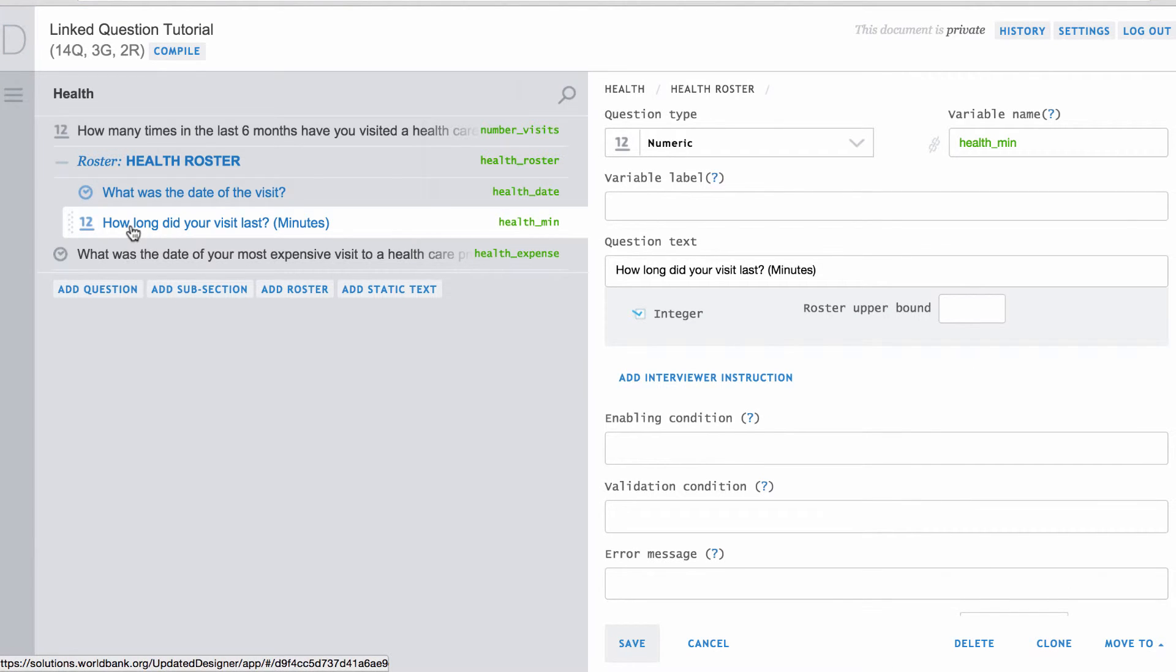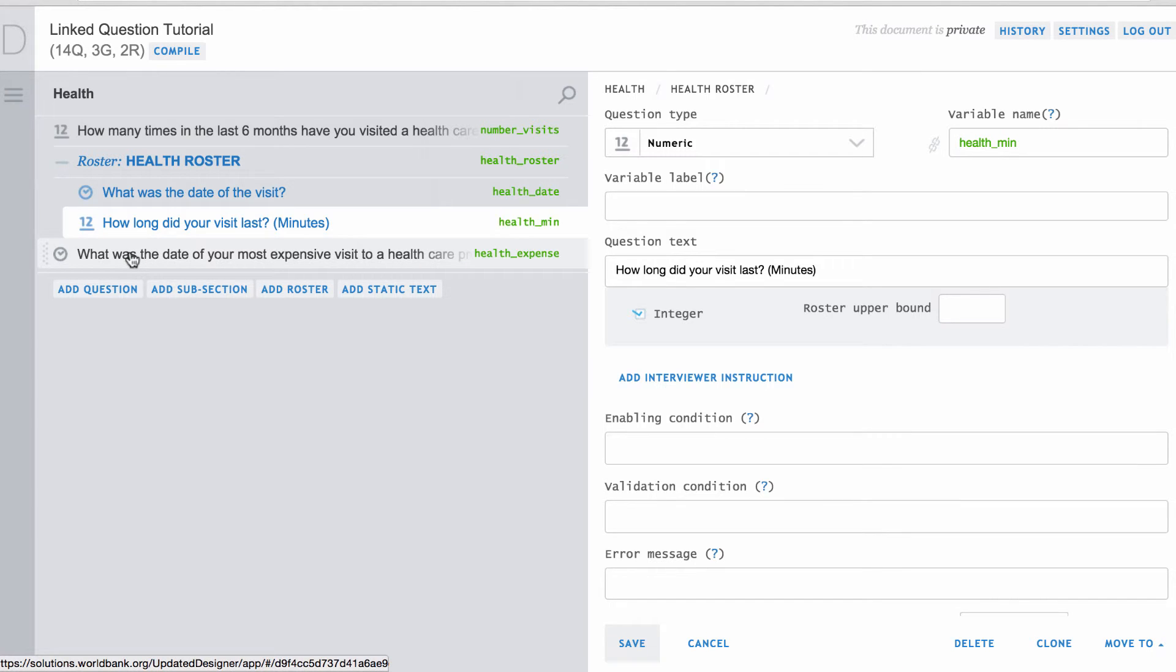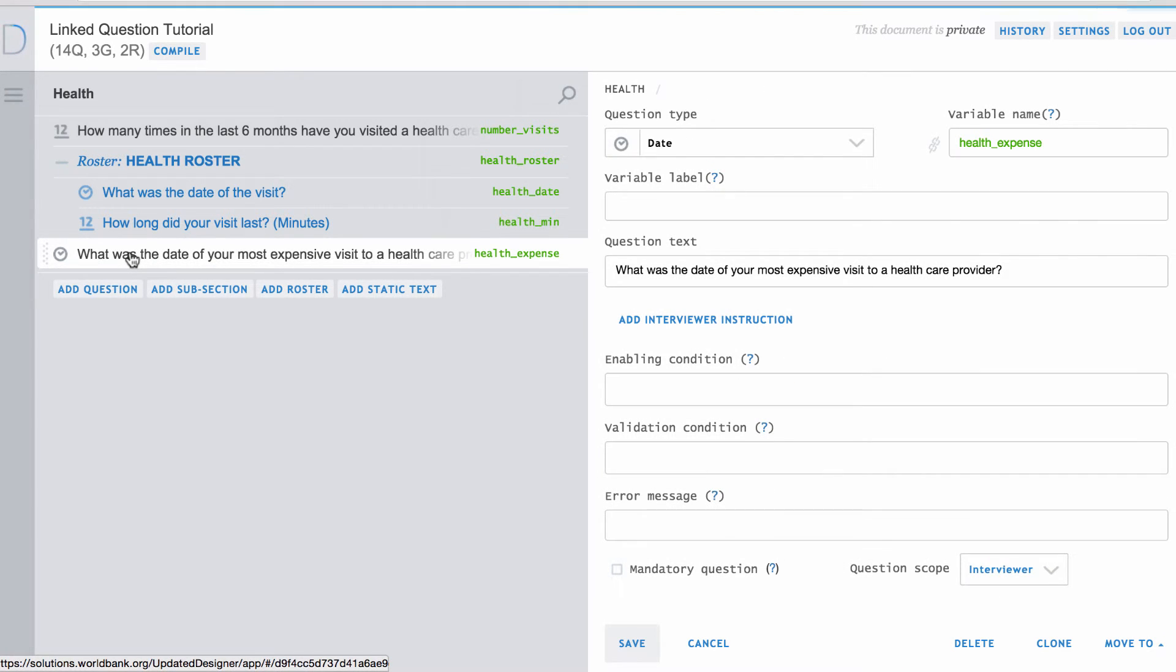In this situation, you want to link the follow-up question asking about the most expensive visit with the date question in the health roster. By doing this, the answer options available for the follow-up question will be populated from the responses recorded in the roster.